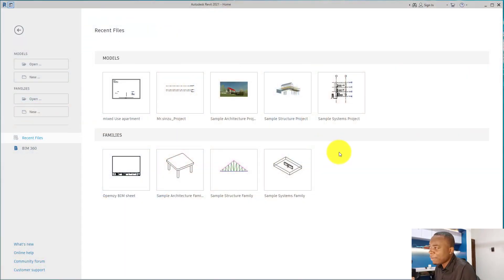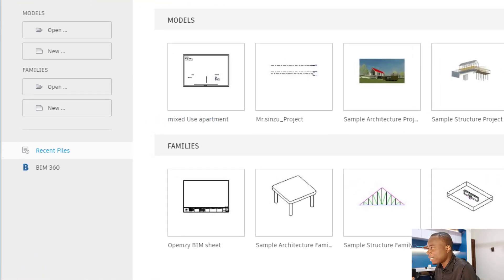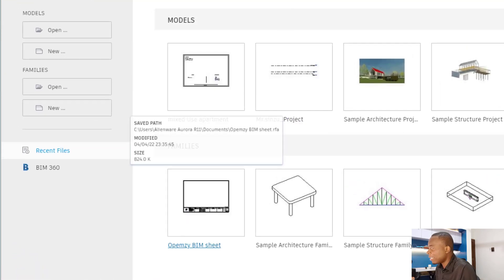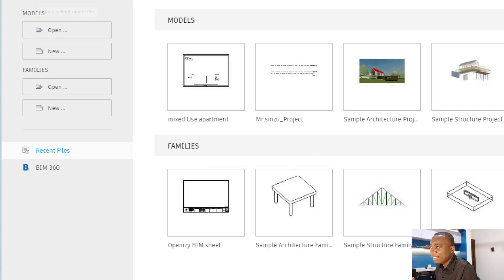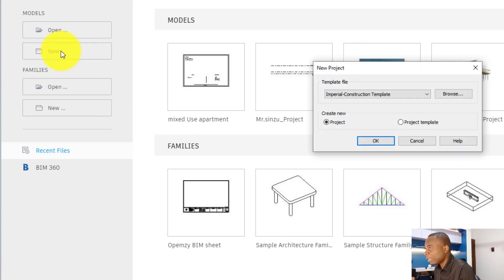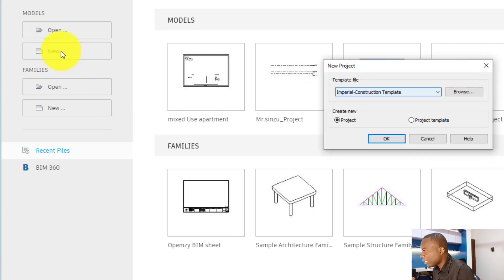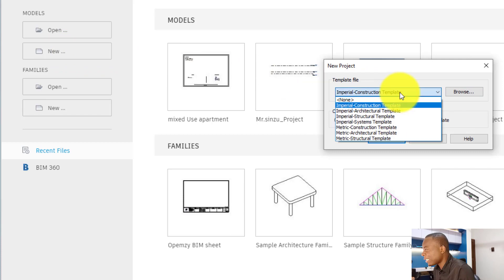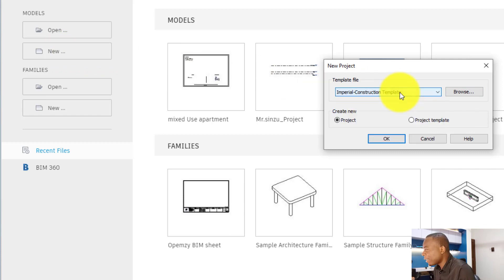In the welcome page we have models and families. Models represent full projects, families represent components, and this is also replicated here. The easiest way to get into Revit is by clicking the new icon under the models. The template dialog box will come up and it will ask you to select a template. Without a template it will be difficult for you to work effectively in Revit.